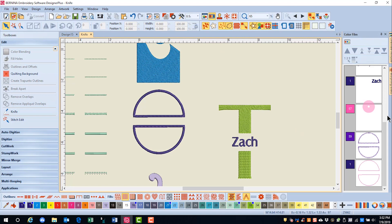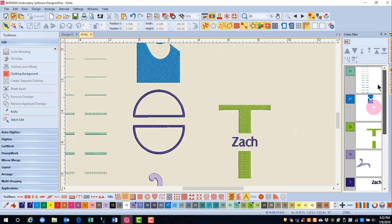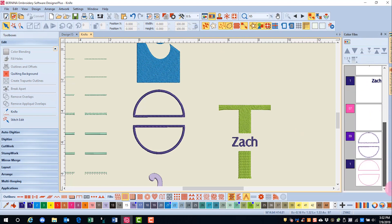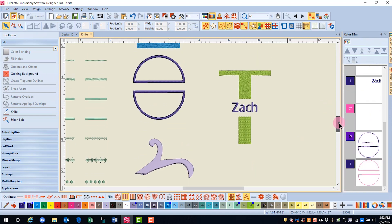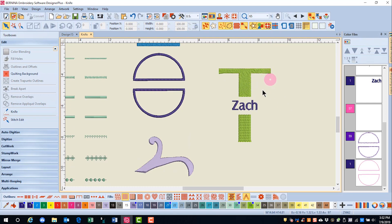I can repeat that same process for the bottom part of the design, and now I will be able to stitch this as two separate applique objects. The knife tool can also be used to cut through lettering and create a split monogram, as you see here.